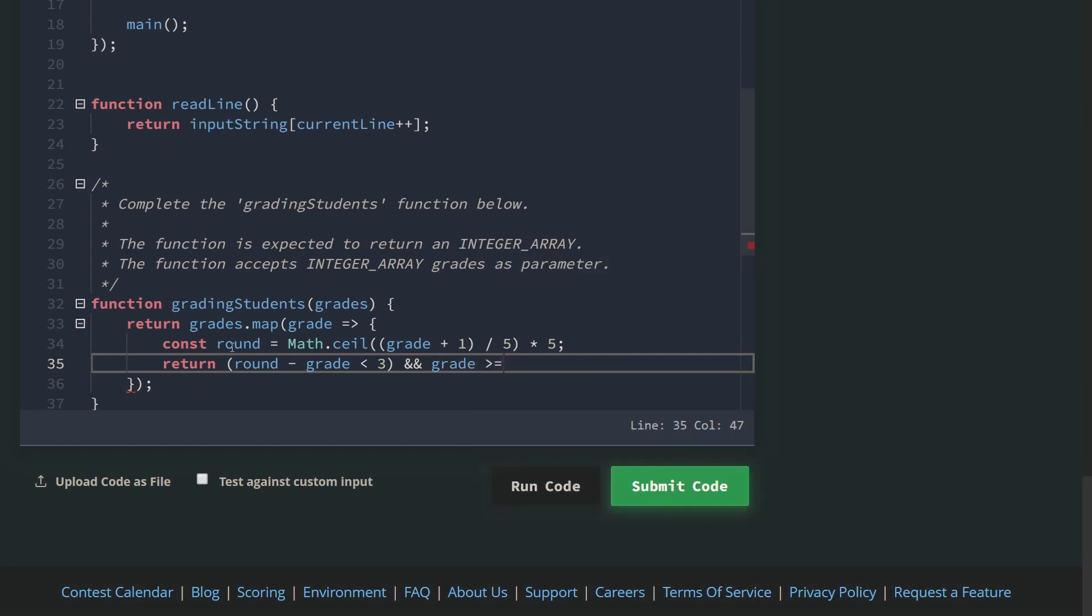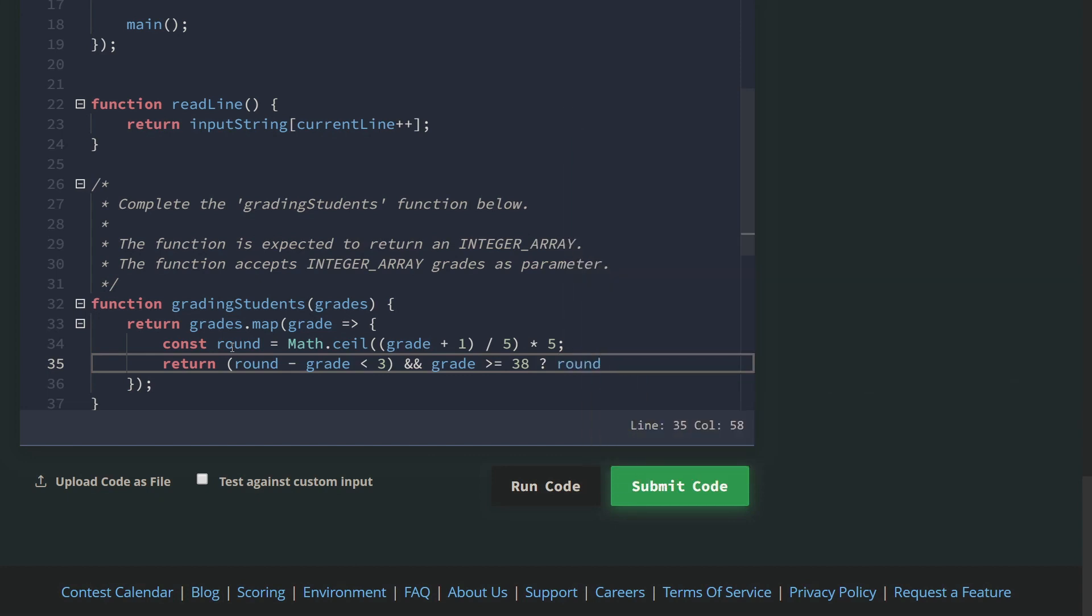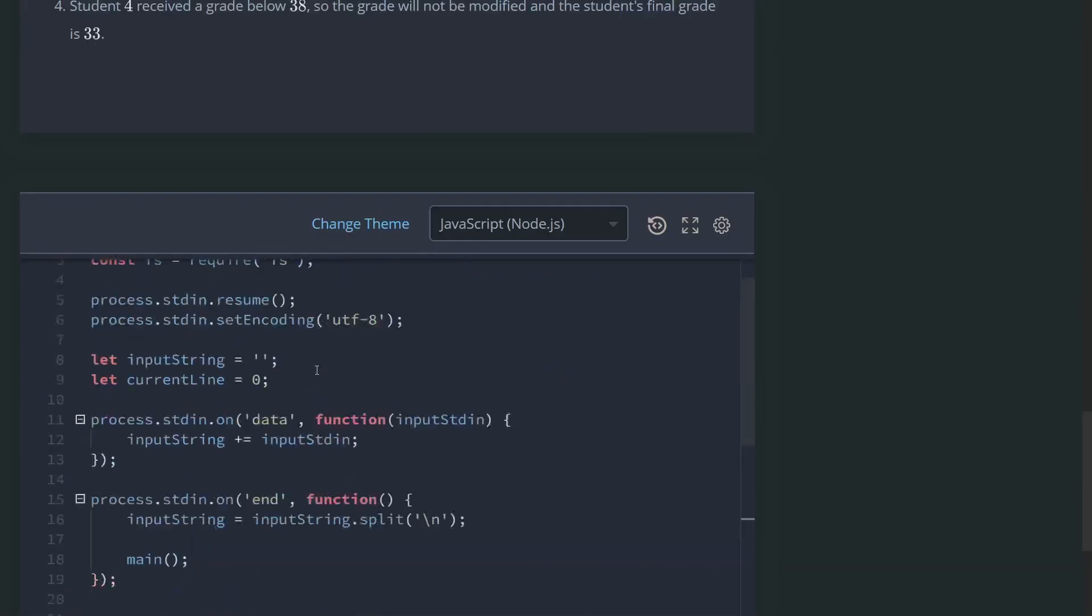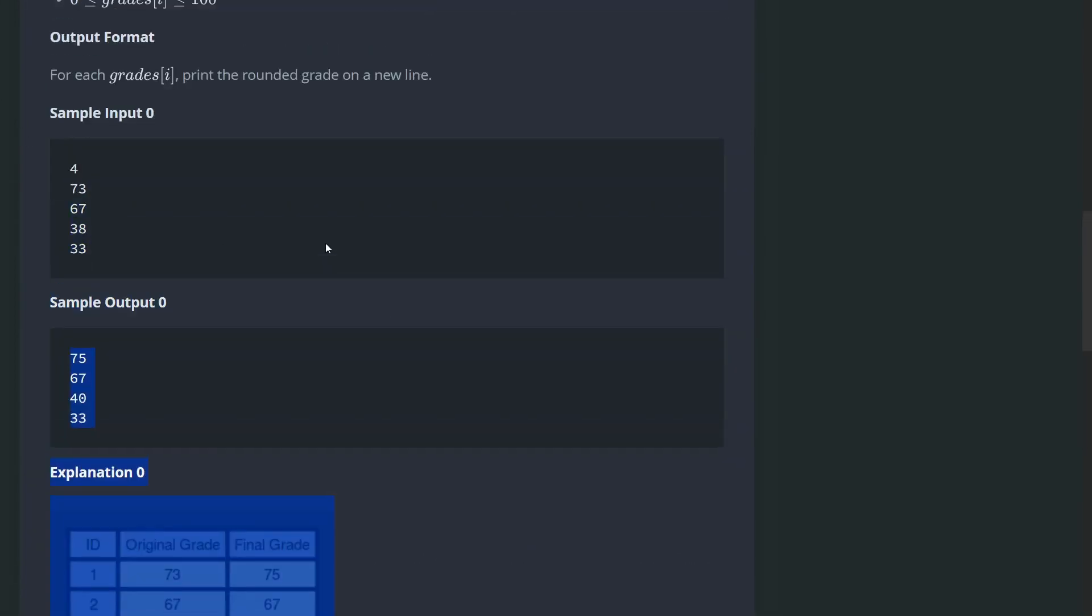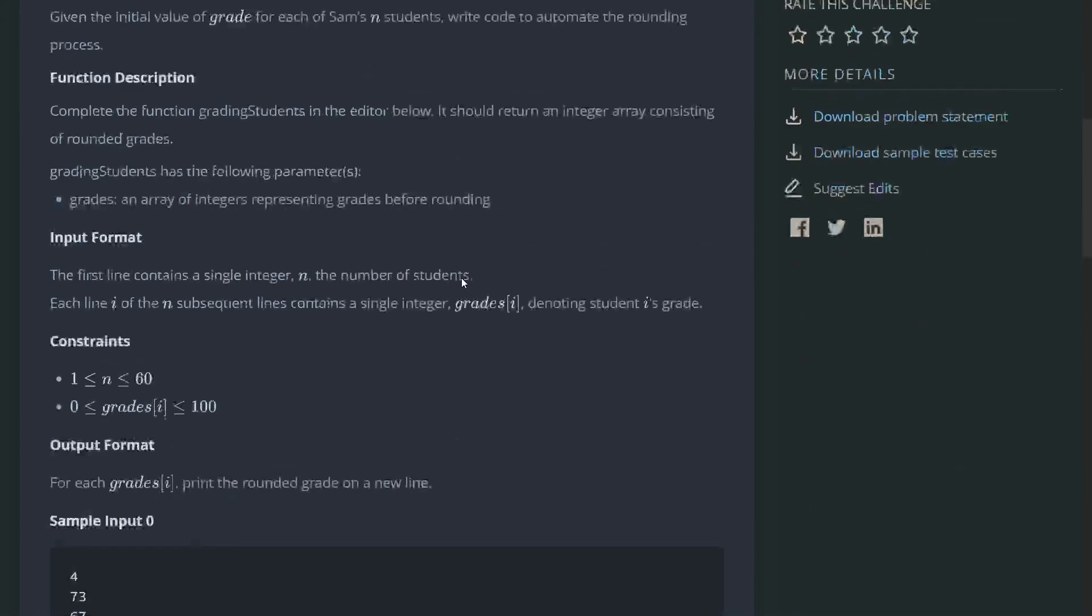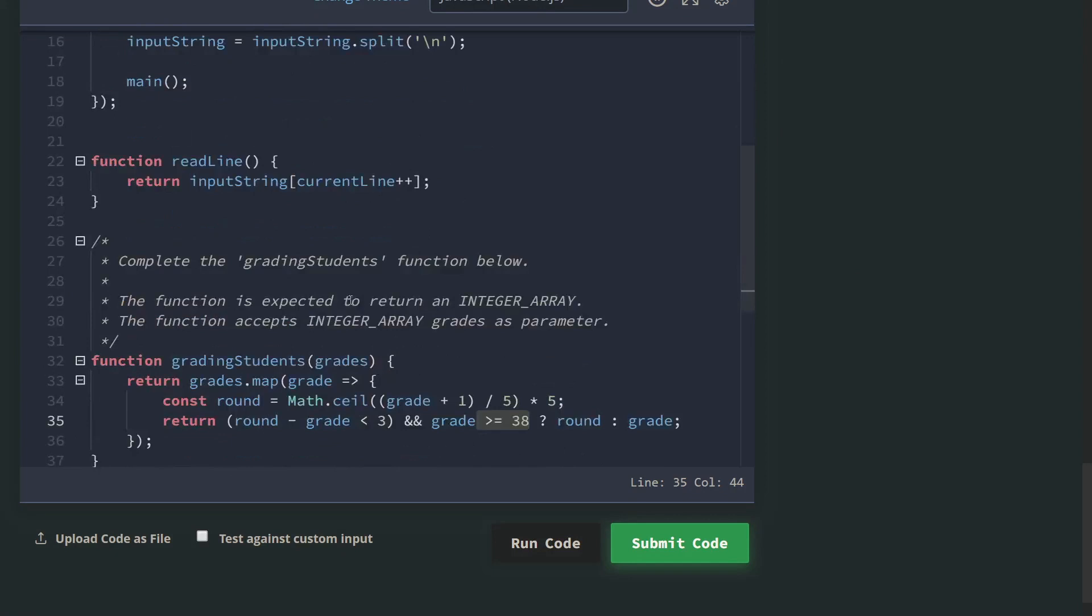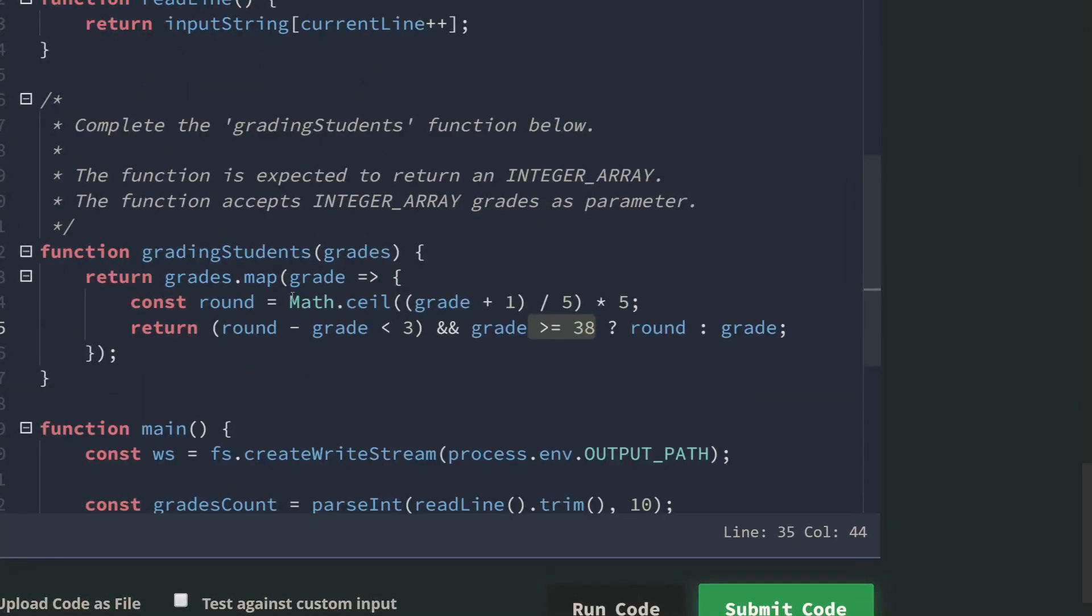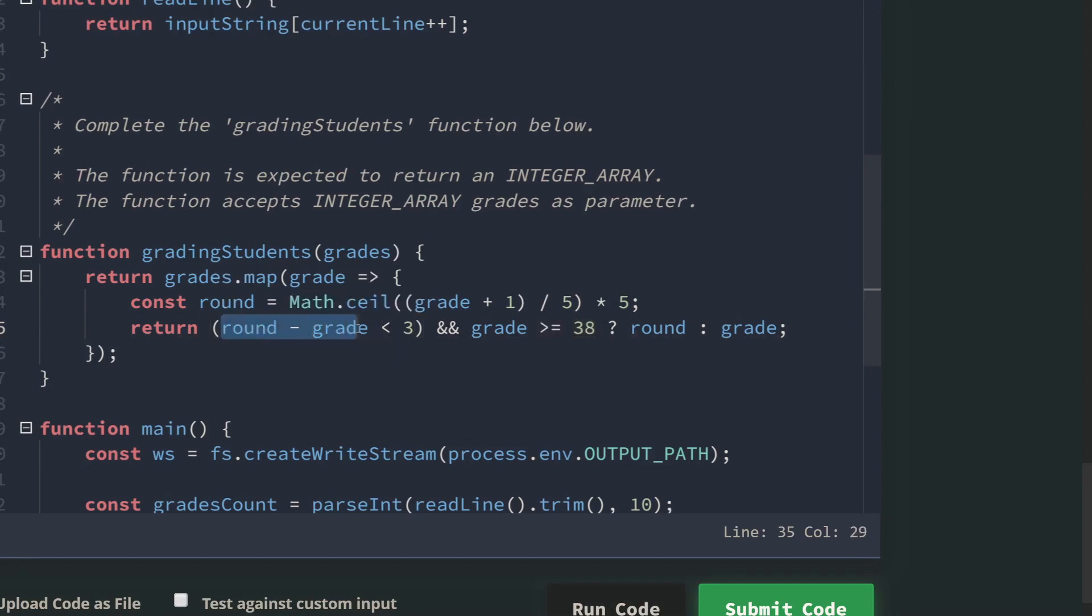And then return: if the round minus grade is less than 3 and the grade is bigger than 38, return the rounded value. Why bigger than 38? Because let me scroll up - here they say if the value grade is less than 38, don't do anything.